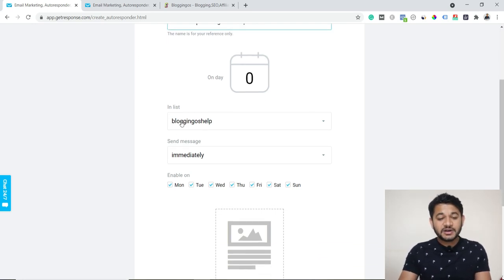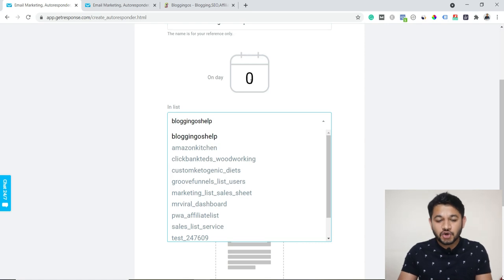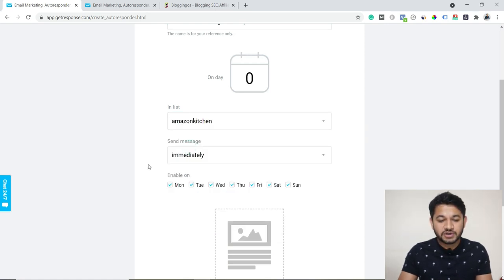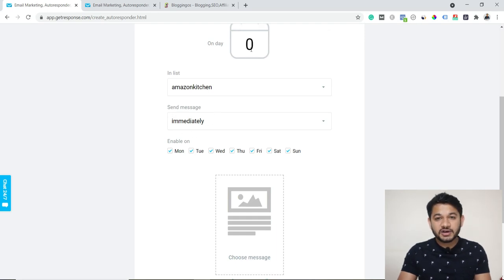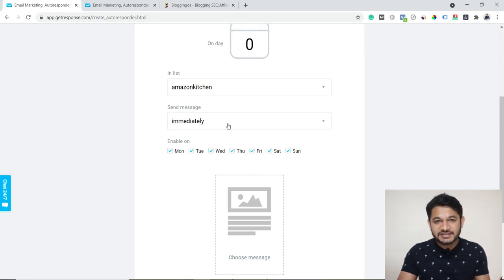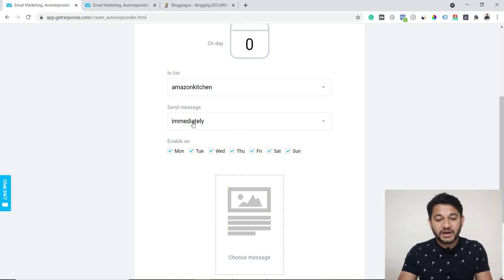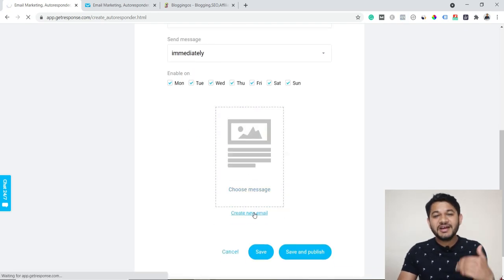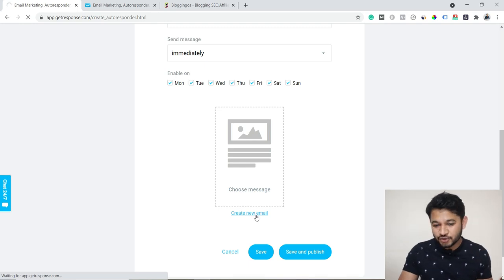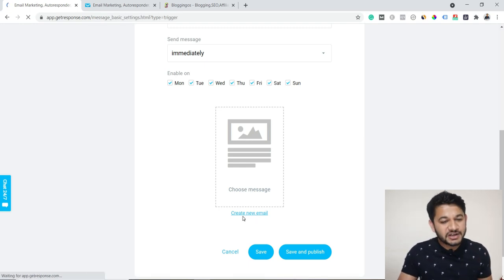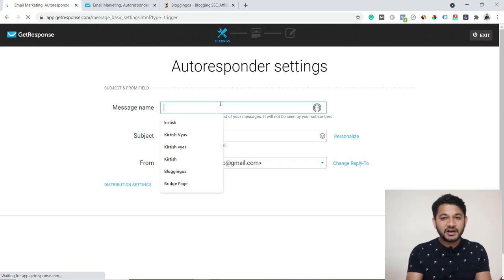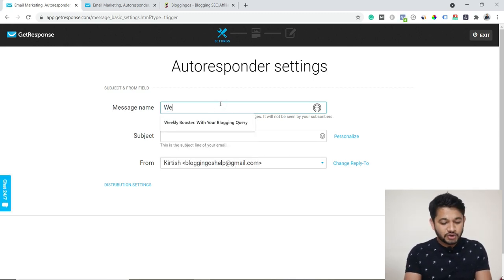Set the condition to 'Welcome,' then choose which list you want to send this autoresponder to — in this case, 'Amazon Kitchen.' Set when you want to trigger this email; since this is a welcome email, set it to 'Instantly.' Then click 'Create New Email.' You have to type a message name here — this is internal and not visible to the user, so let's say 'Welcome Email.'